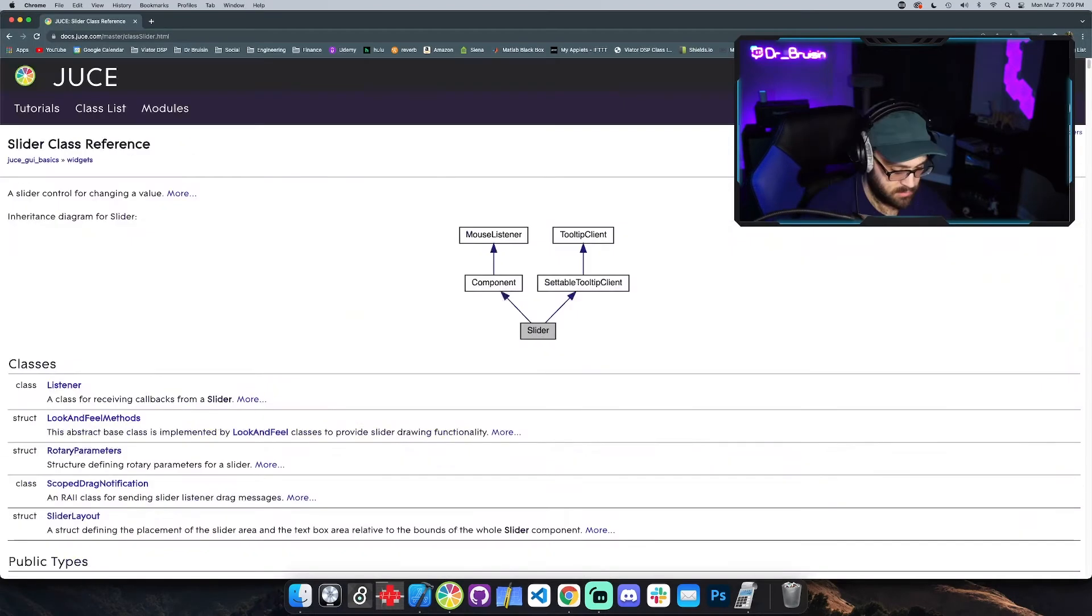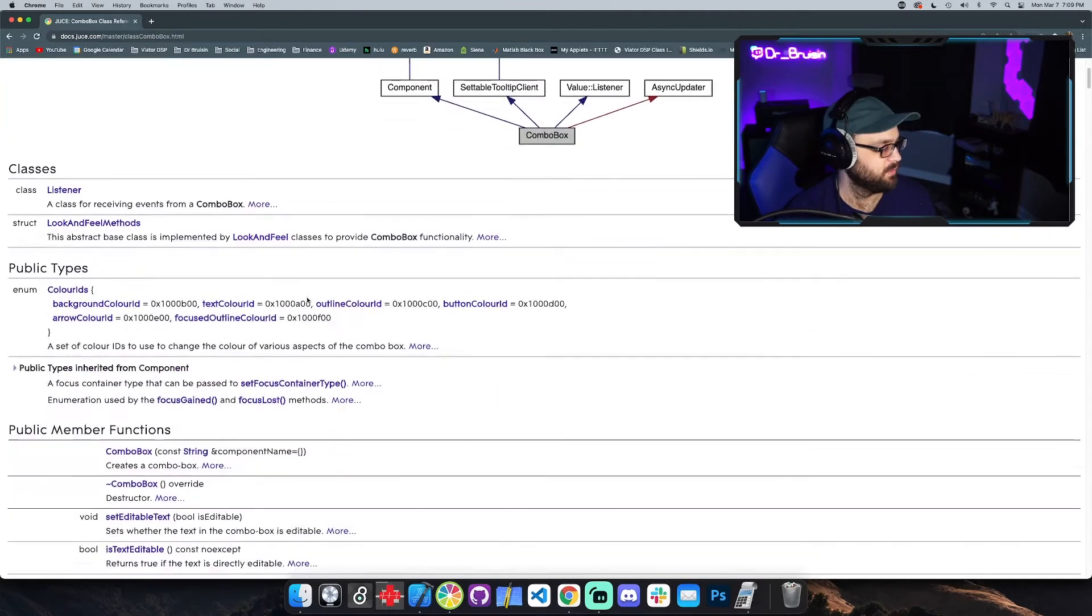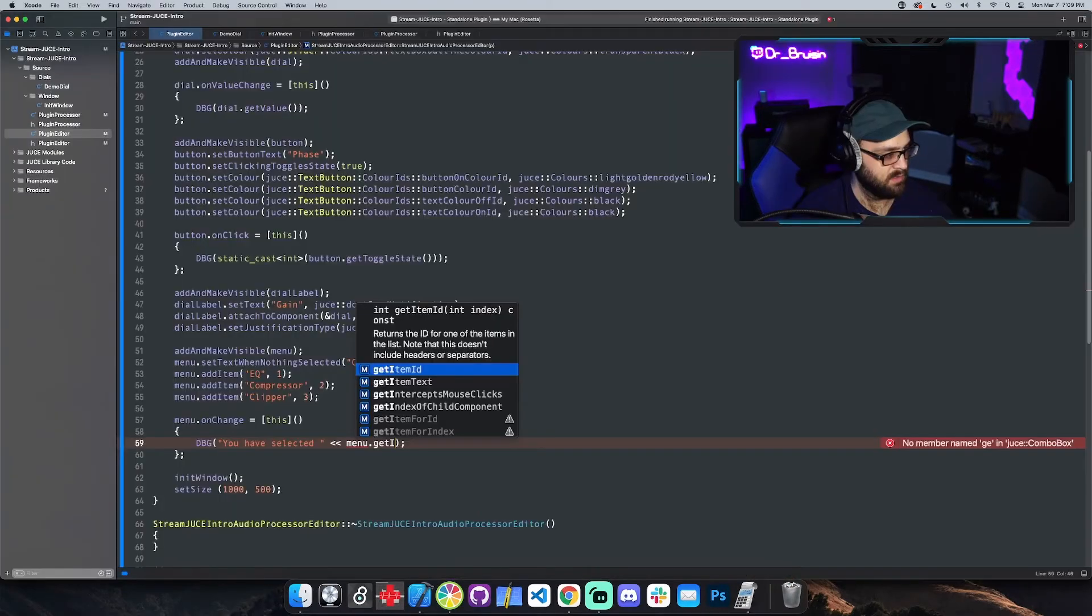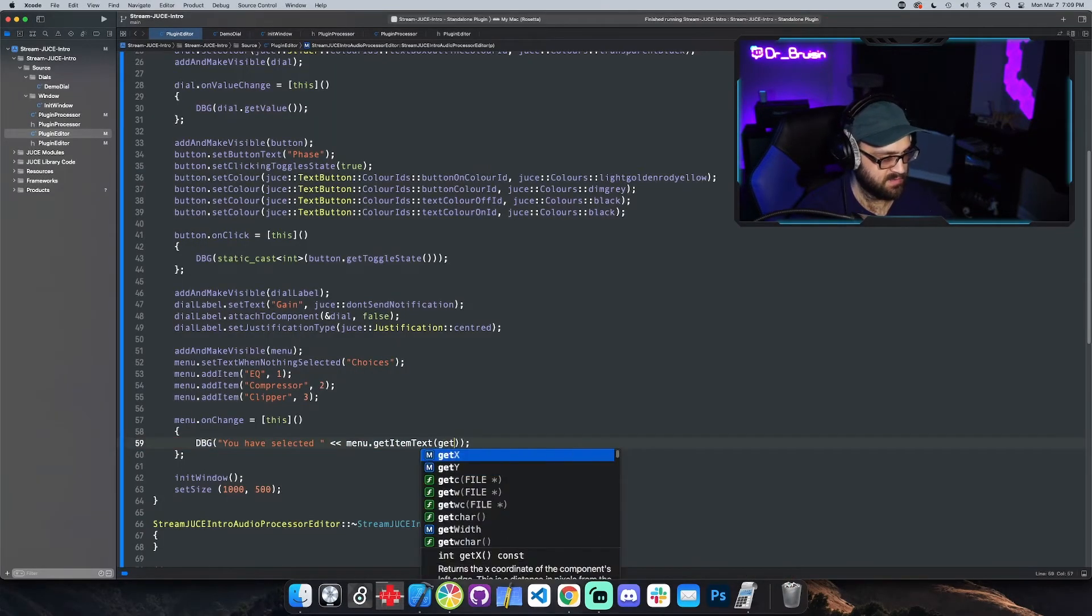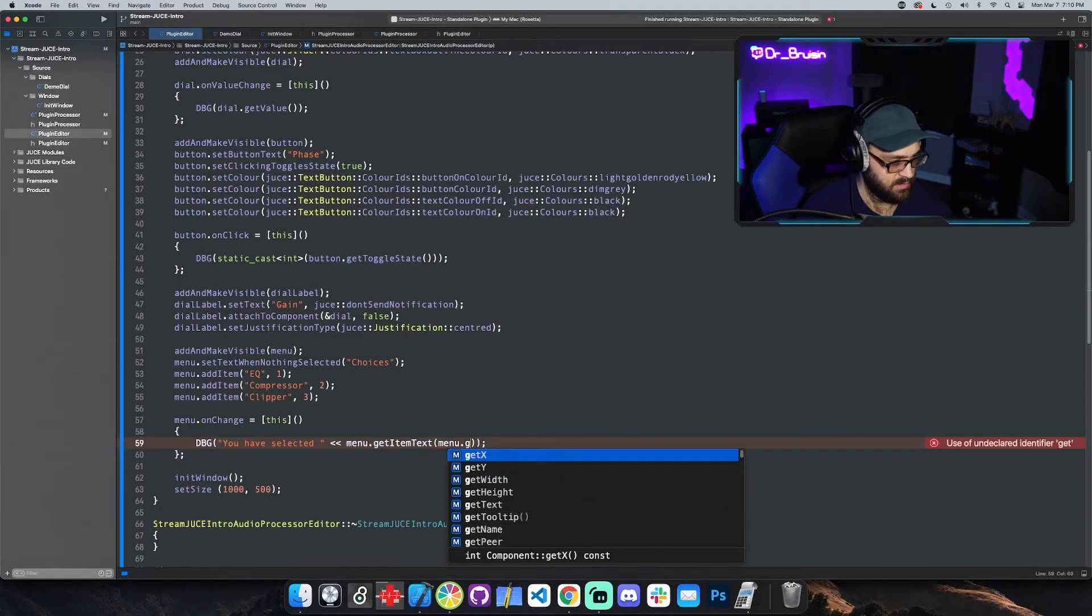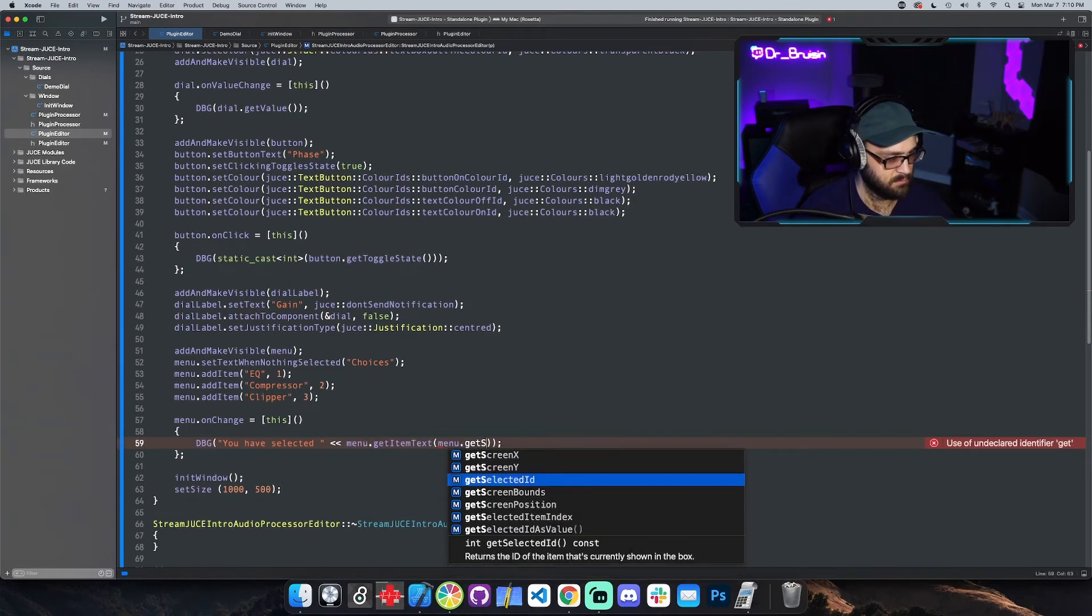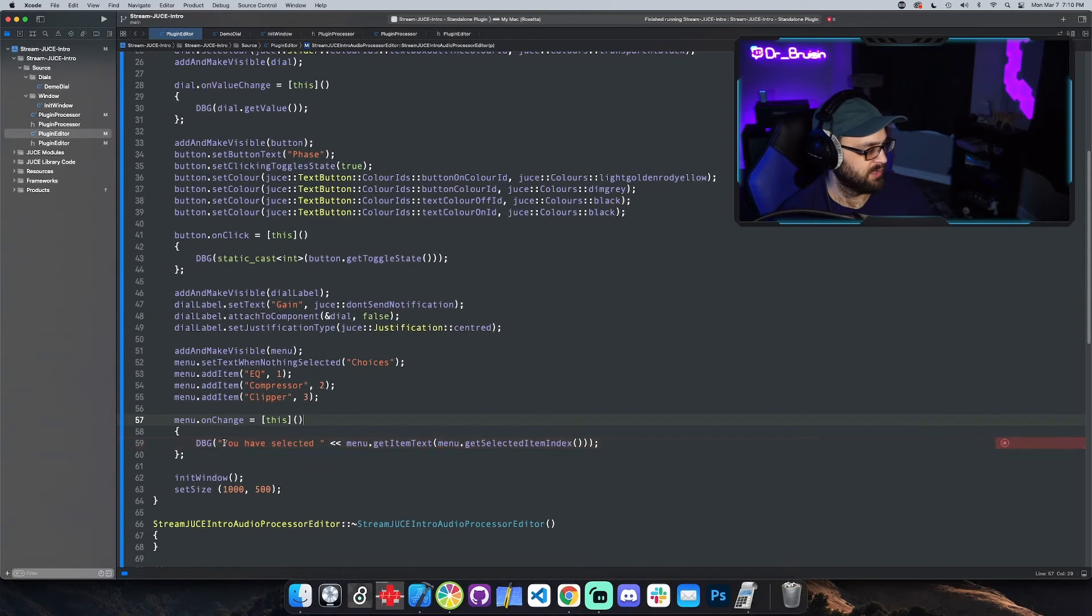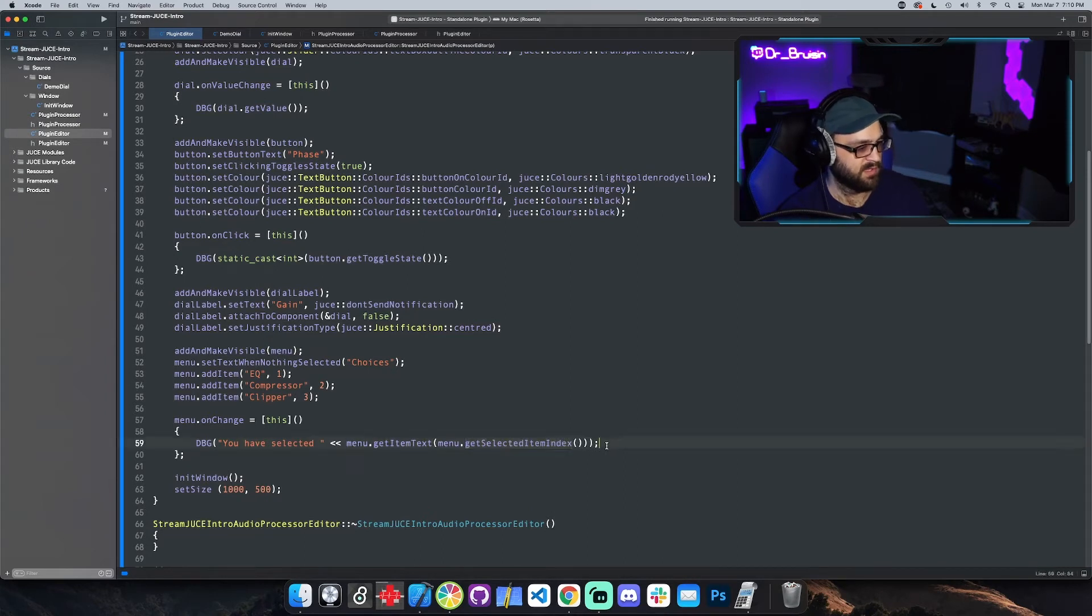Menu dot get, I want to get the text of the thing we selected so let's go back to the docs. There's got to be a way to get the text. Get item text and then the item index. Get item text and then the current index. Get selected item index. So whenever we do something we're going to print out you have selected and then get the menu item text at the selected item that we have selected. Let's see if that works. Look at that, you have selected compressor, you have selected clipper, EQ, awesome.